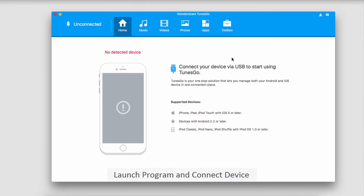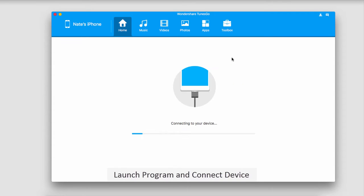The first step is to launch Wondershare TunesGo. After that we'll connect our iOS device, and the program will sync it with itself for you.